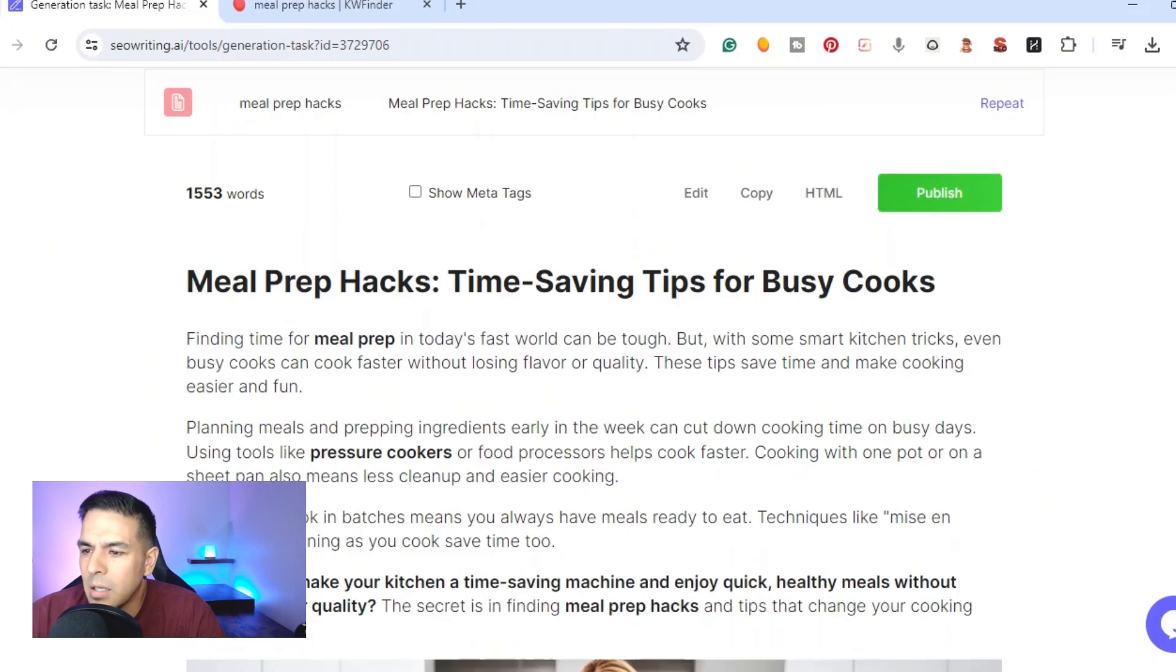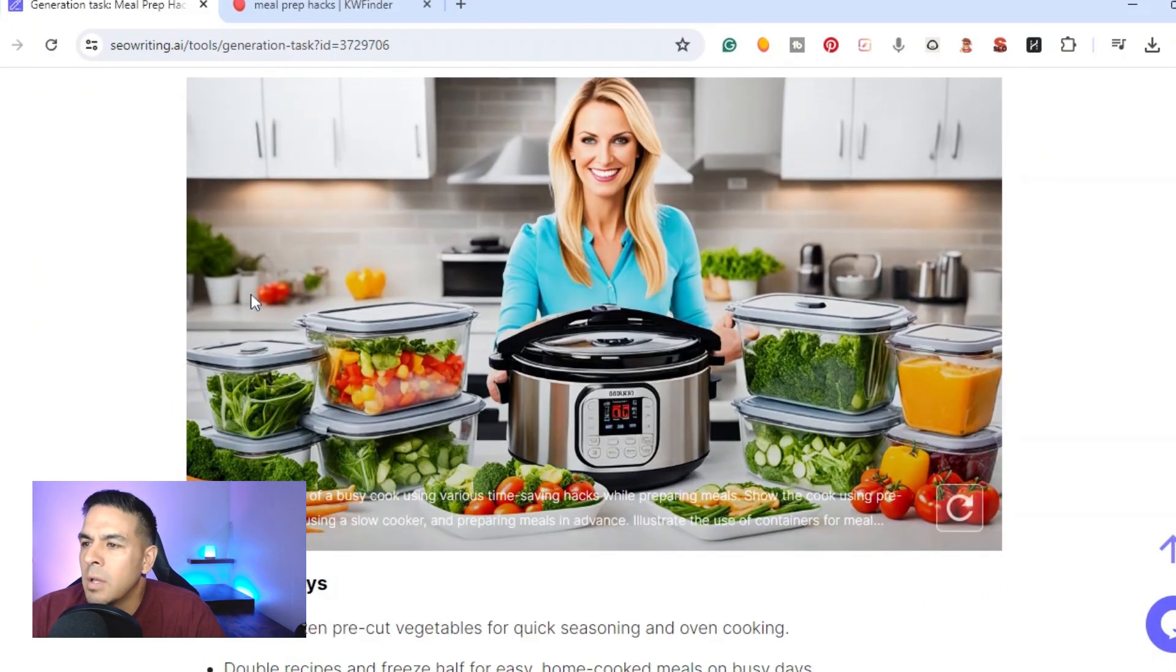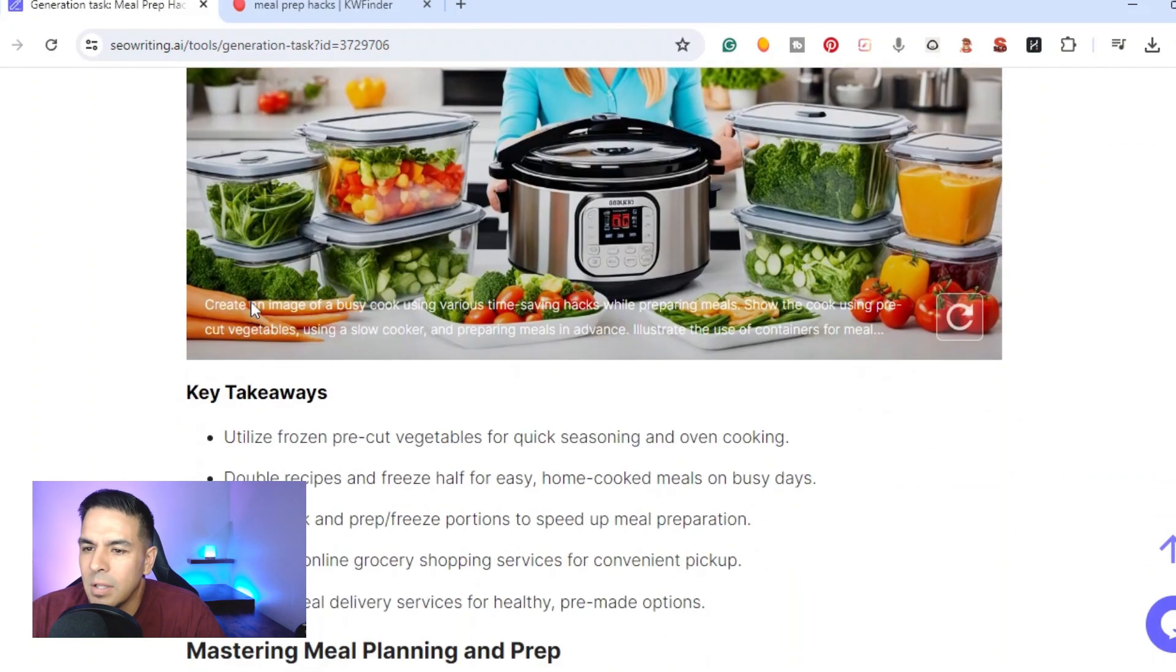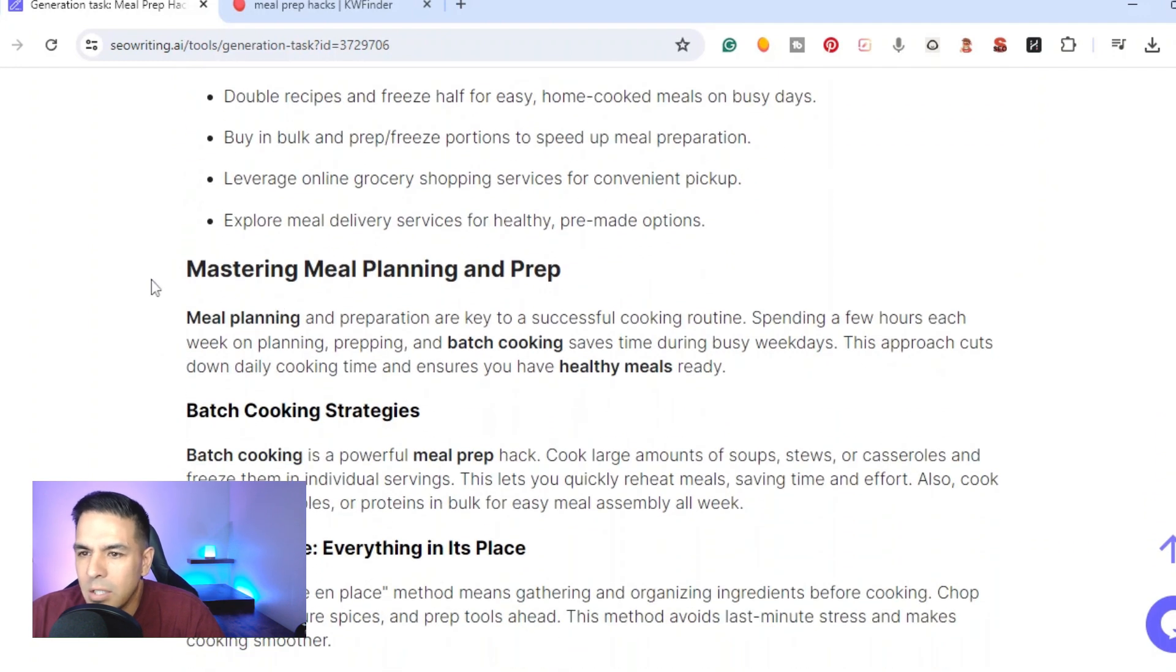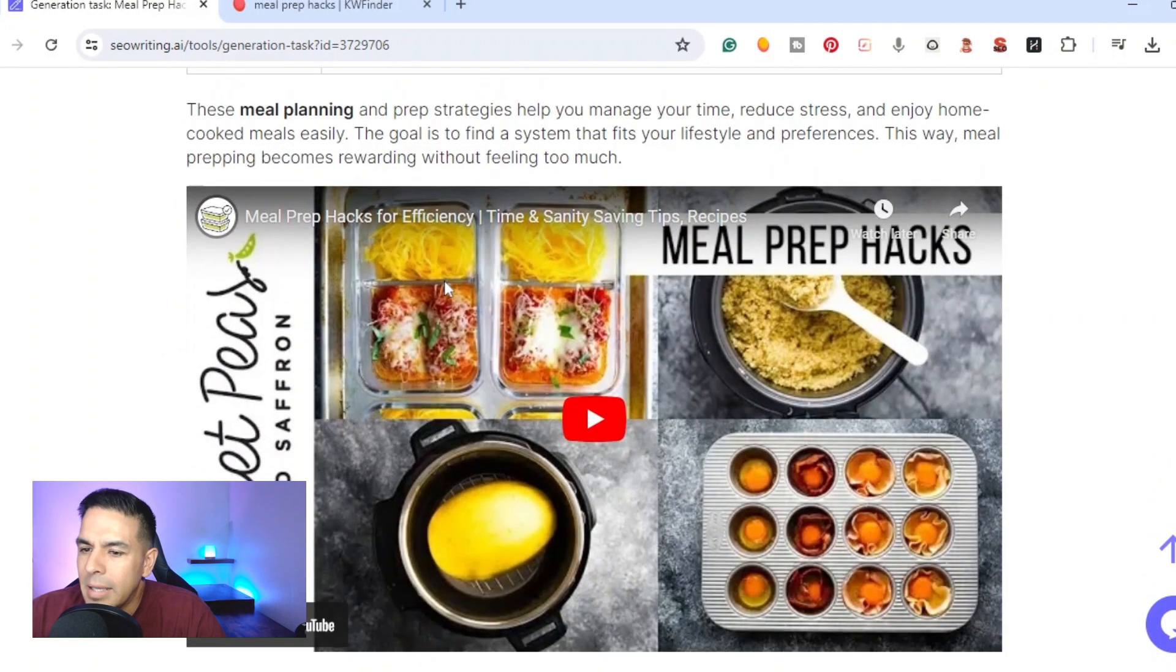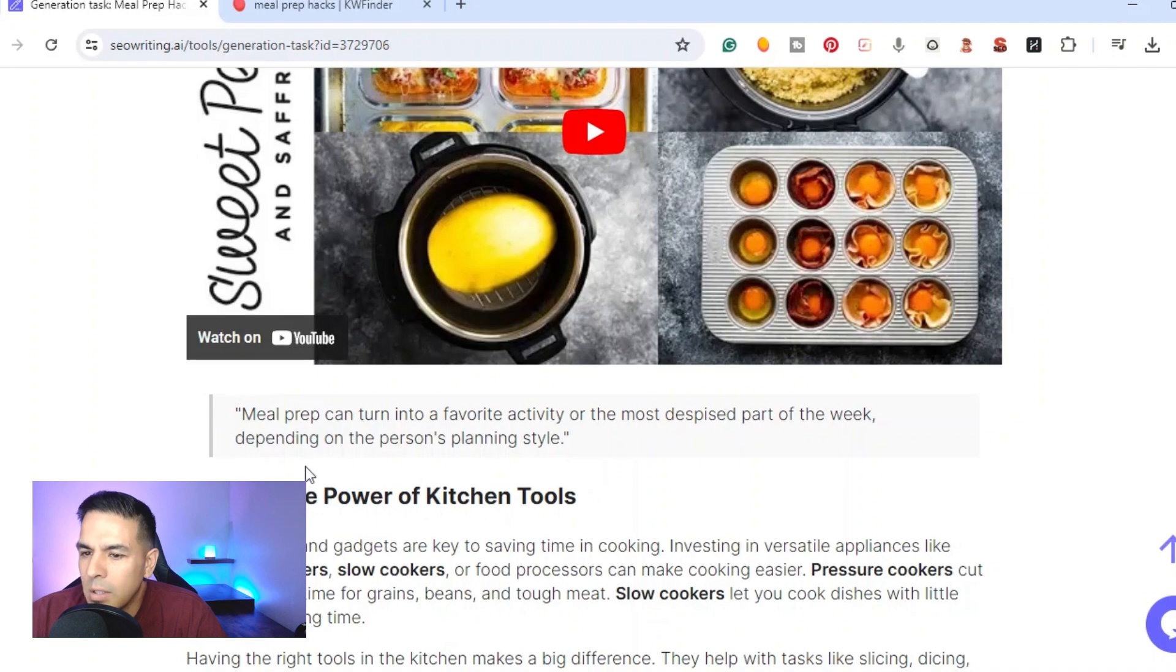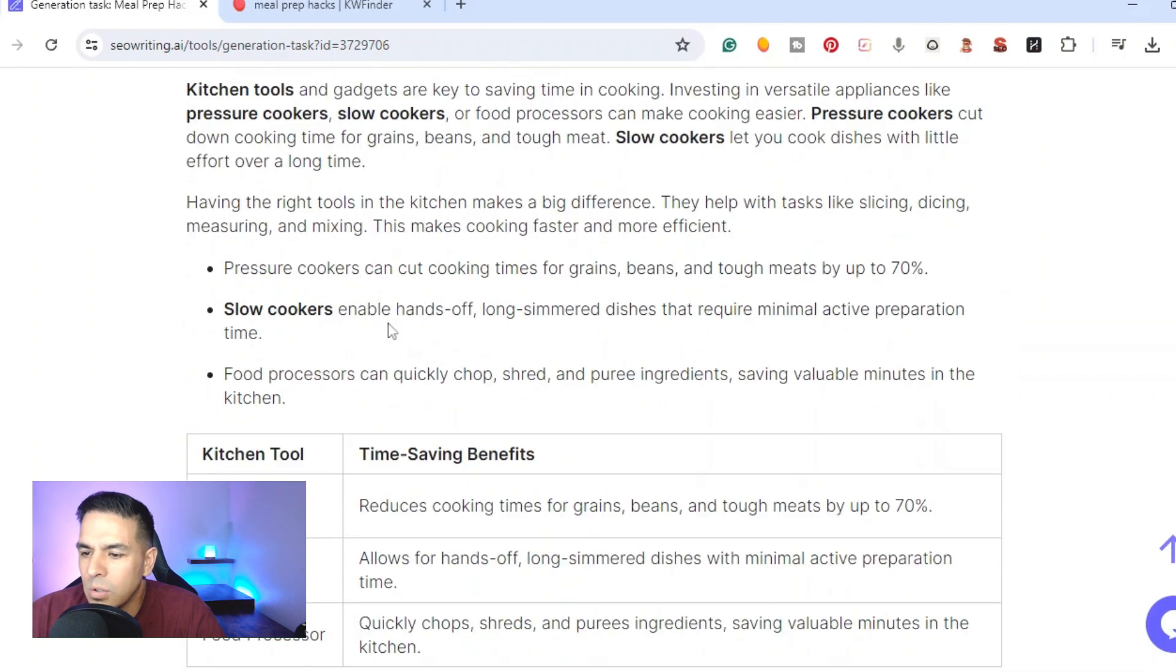Then we have the main title, we have the introductory paragraph, we got the first image which is a very clean image. Then we go down here we have the key takeaways. Then we start getting into the article mastering meal planning and prep and then we have some tables here. Our main keyword was meal prep hacks and as you can see the YouTube video brought over meal prep hacks and then we actually have a quote from that video.